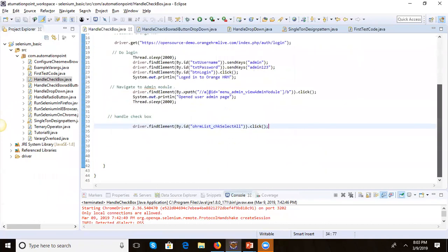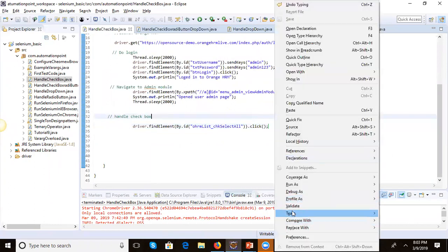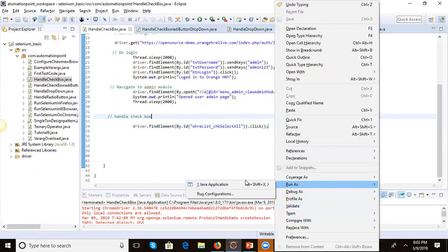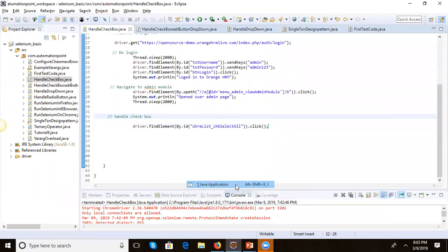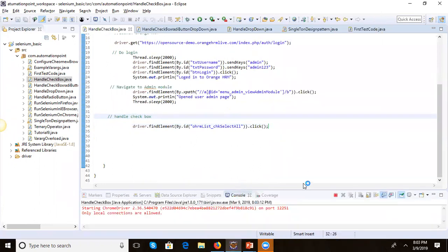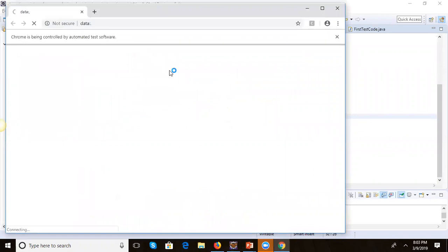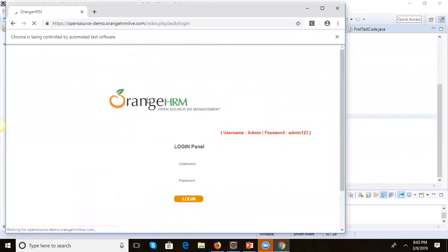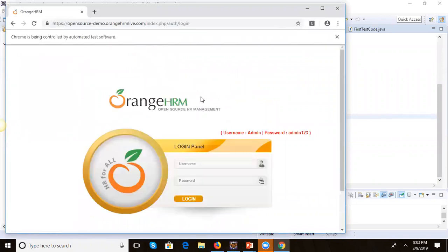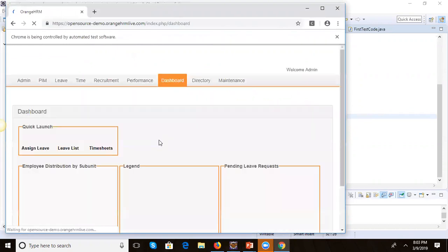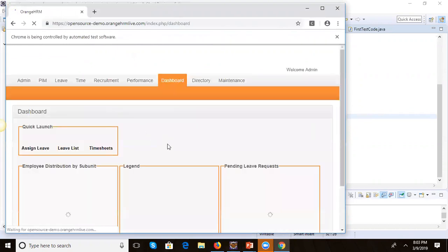This click will click on the checkbox — it will do the login, go to the admin page, and do the click. Let's run this code as a Java application.